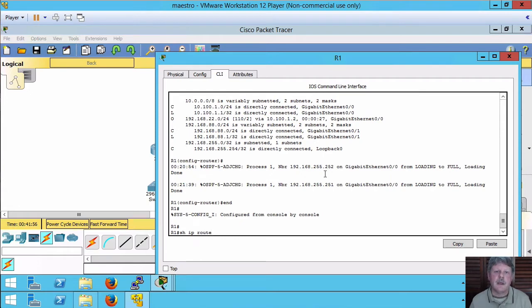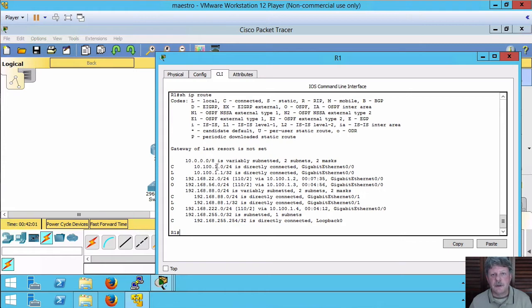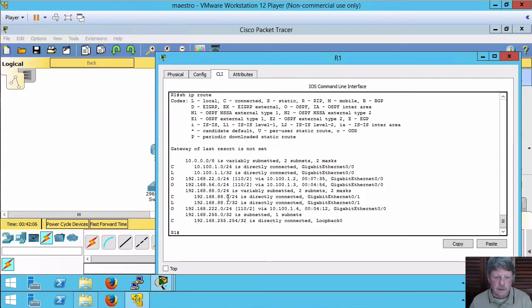First thing to look at is the routing table. I have my two connected networks, 10.100.1 and 192.168.88. Notice all of these other networks with an O in the left-hand column.